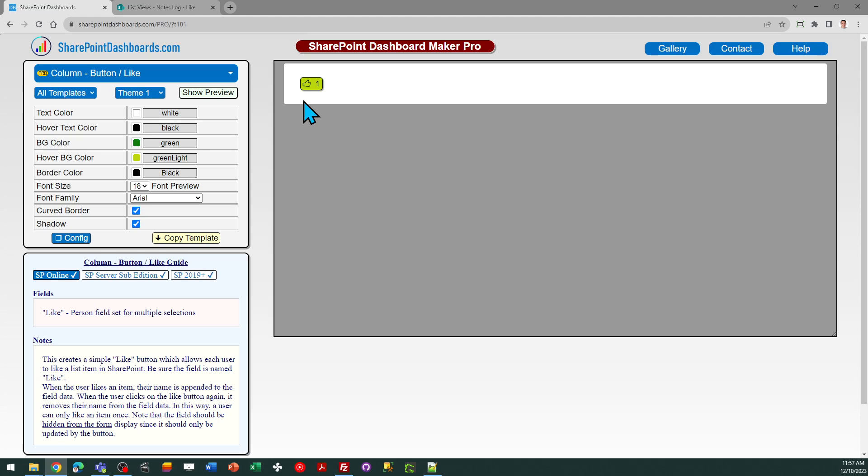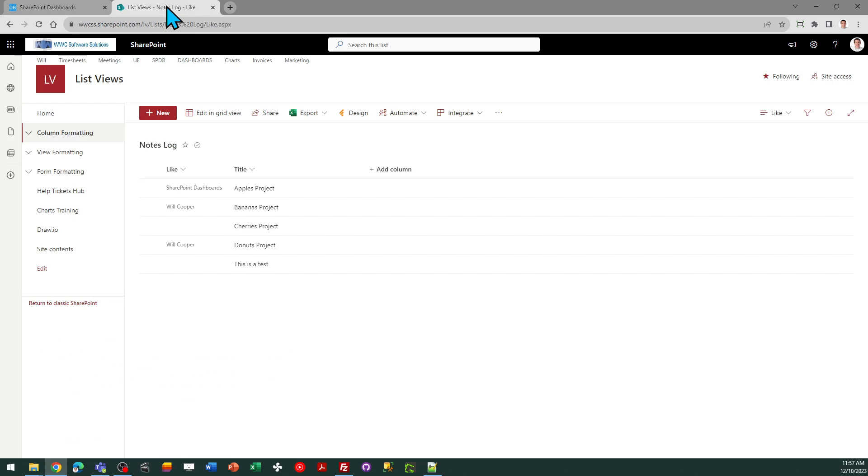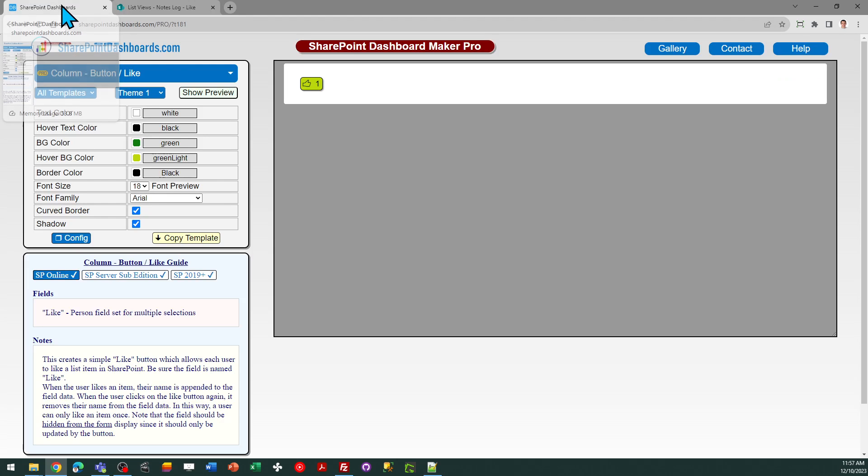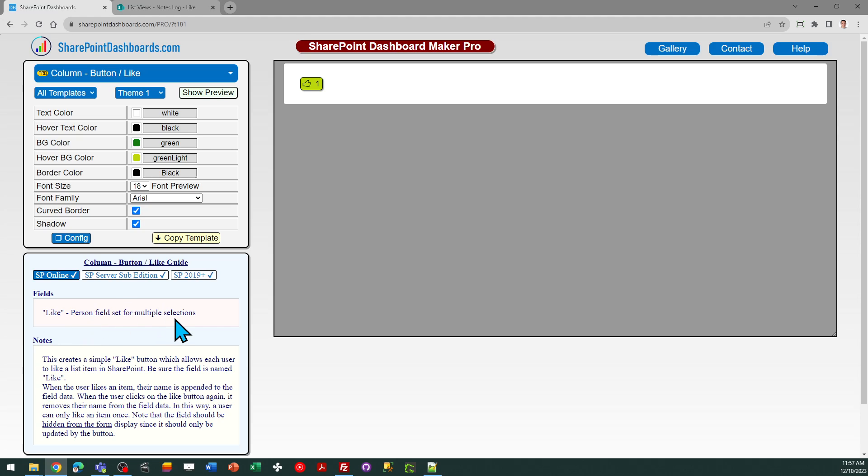This is very easy to set up. You simply add a person field set to allow multiple selections that's going to store a list of the names of people who've liked the item, and you do need to name that field Like. So just create a person field set to allow for multiple people, and then name the field Like, and then you'll be ready to go.